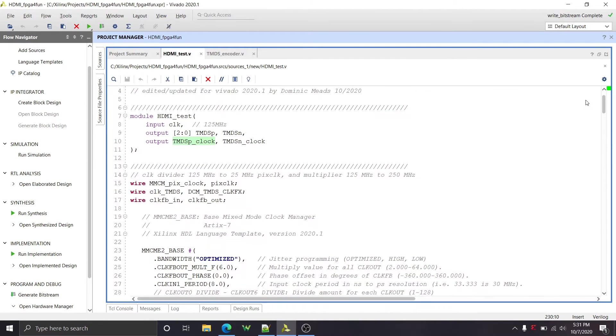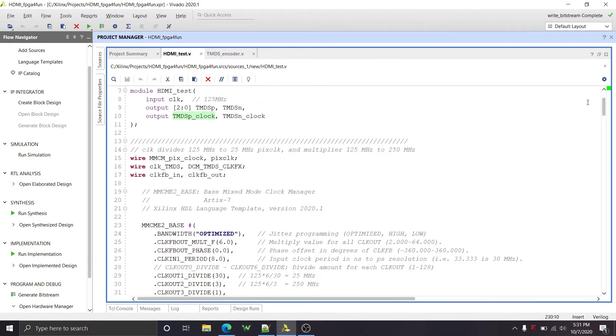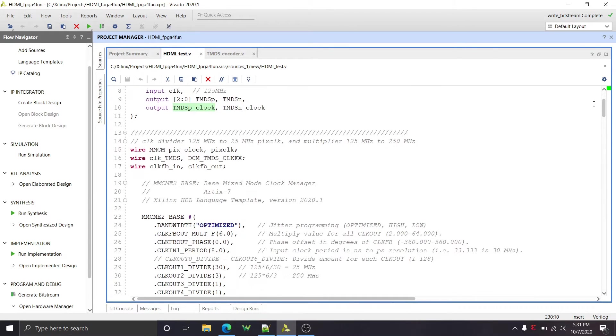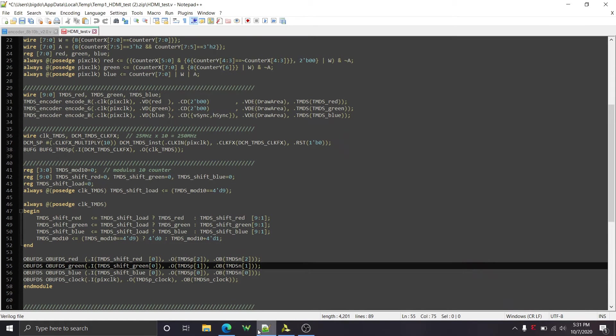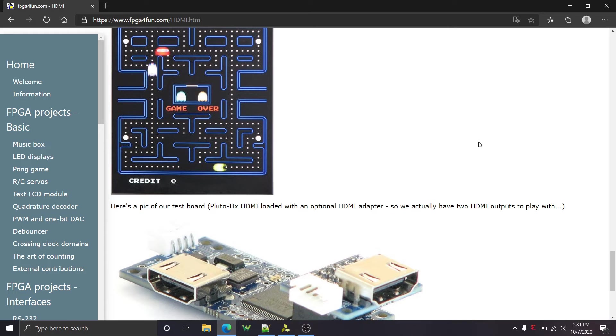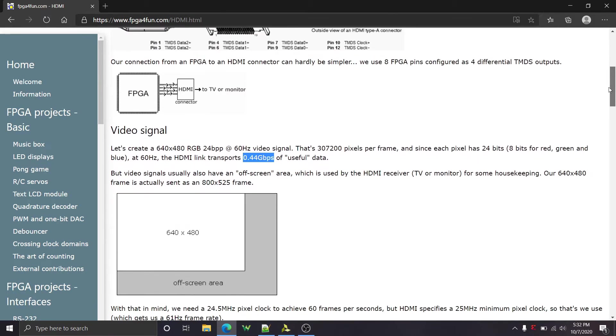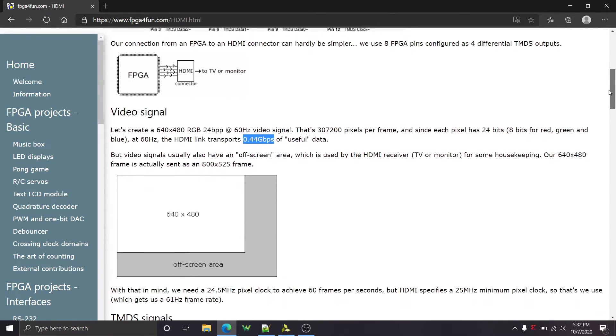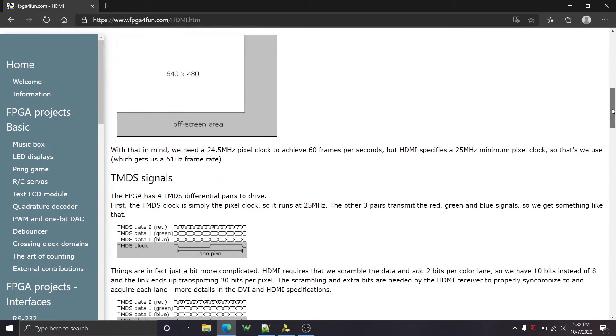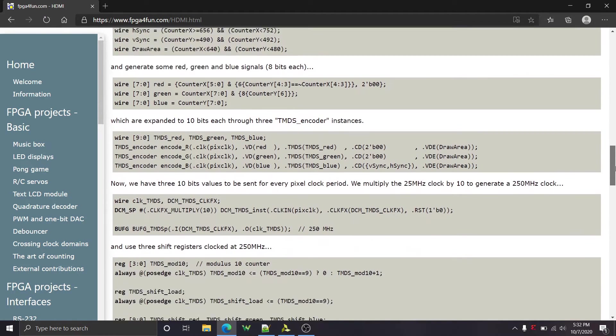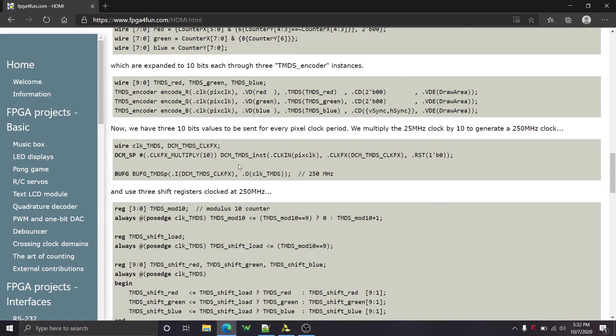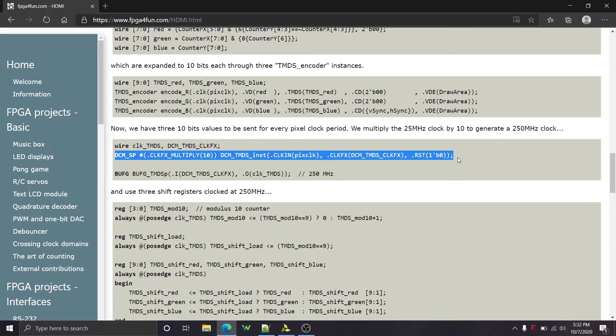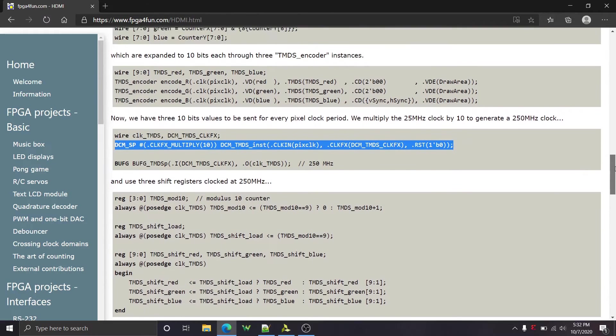And let's go all the way down. So I have four output differential buffers. So I have one for each color red, blue, and green, and then one for the transition minimize differential signal clock, positive and negative. So the major thing that I changed was the clock multiplier. And the author says that he or she is running off of a 25 megahertz system clock.